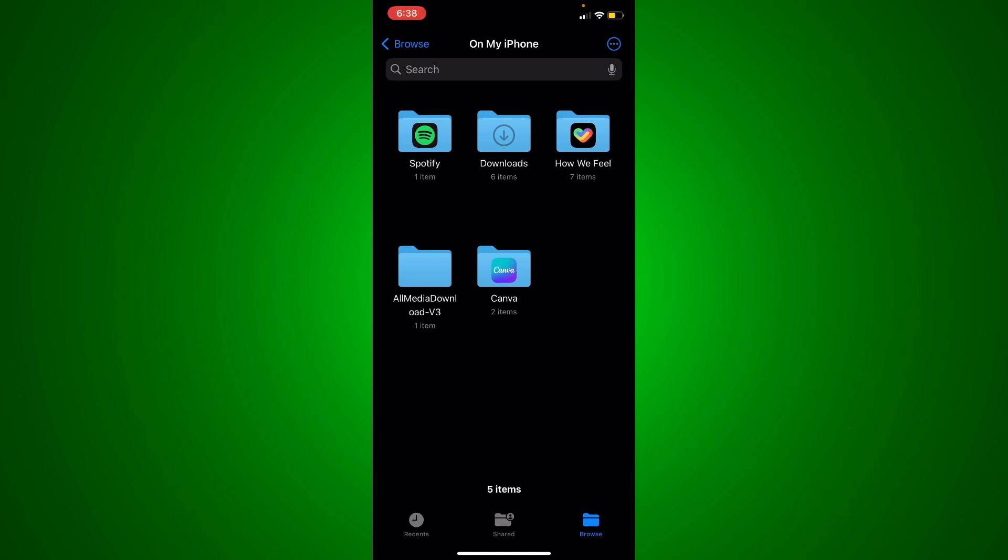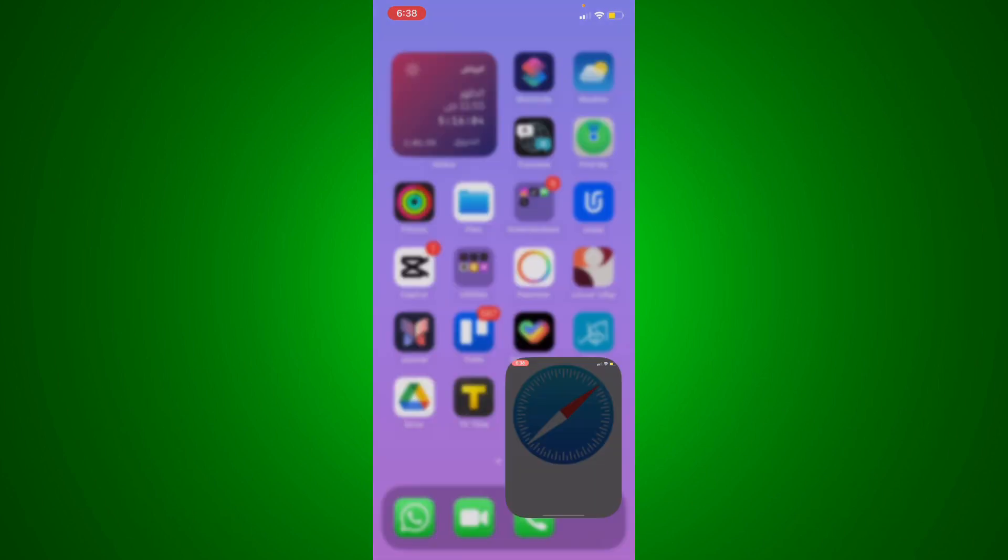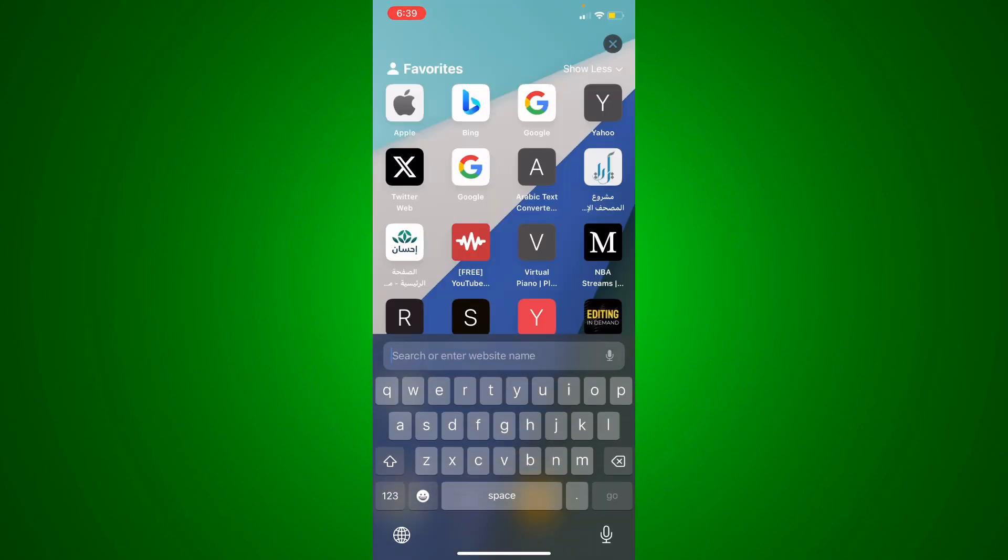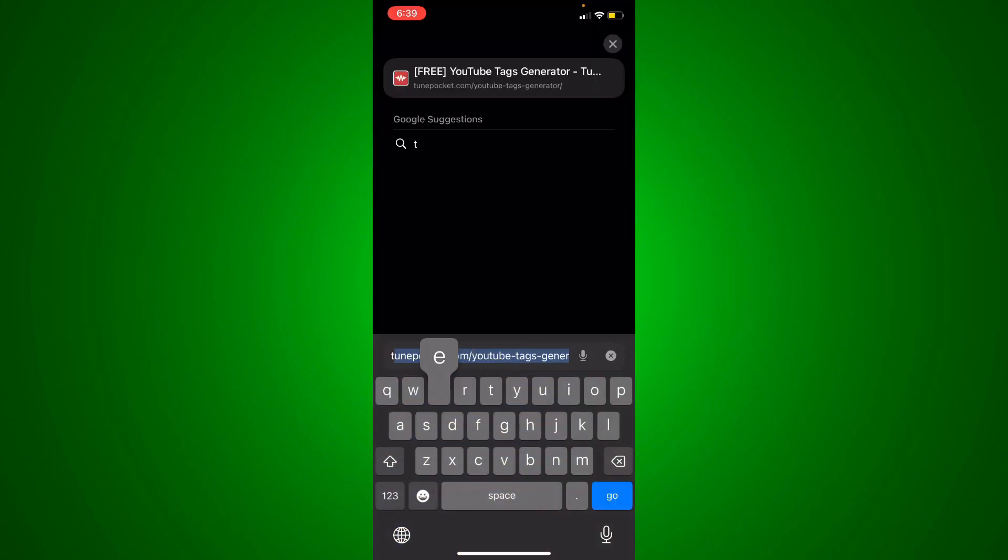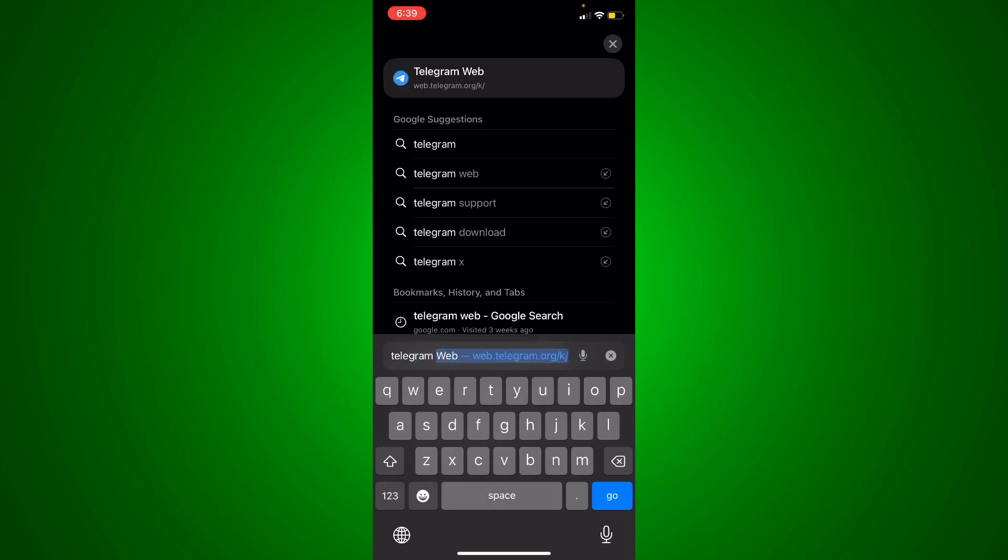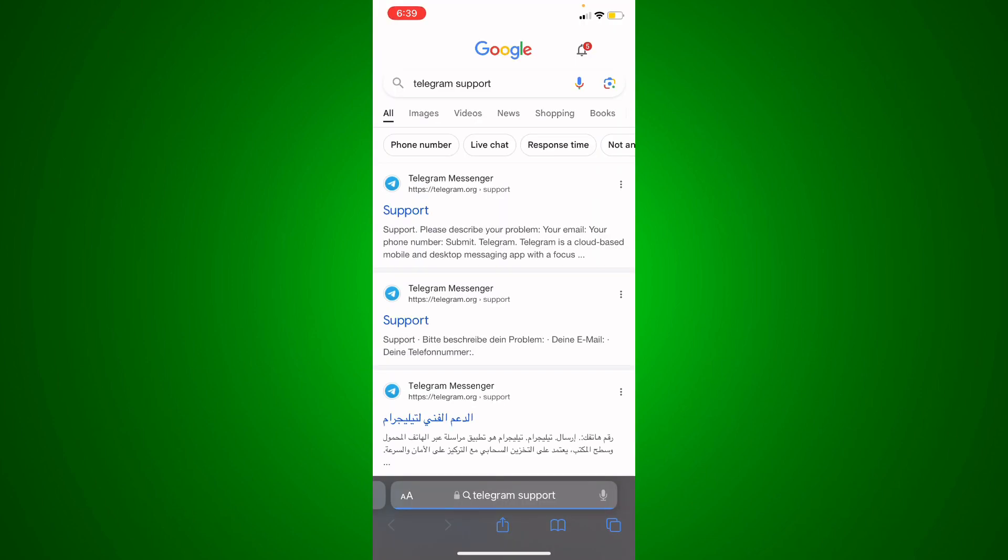you'll find it in 'On My iPhone.' If you didn't find it in both places, just go back to your screen, open Google Chrome or any browser that you use, and type 'Telegram support.' What you're going to do next is go to the Telegram